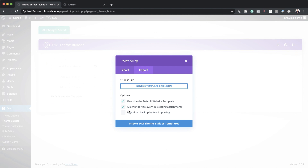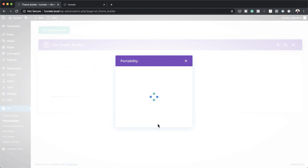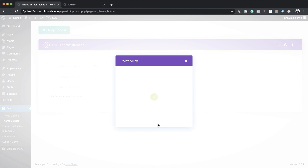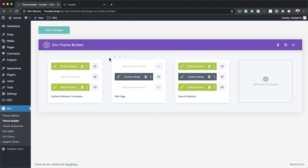In this case I don't have an existing template, so I'll leave that unchecked. Next, I'm going to click on Import Divi Theme Builder and go ahead and do that. In a few moments, this template will be imported onto our website. As you can see, we now have the header, the footer, the 404 page, and the search results page. Now that we have all this set, all I have to do is click on Save Changes.